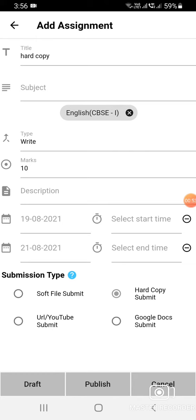Or you can keep this assignment as draft and then publish whenever you want.